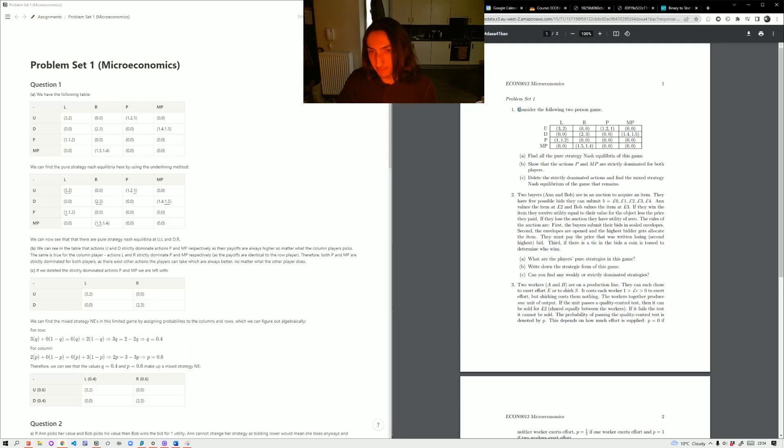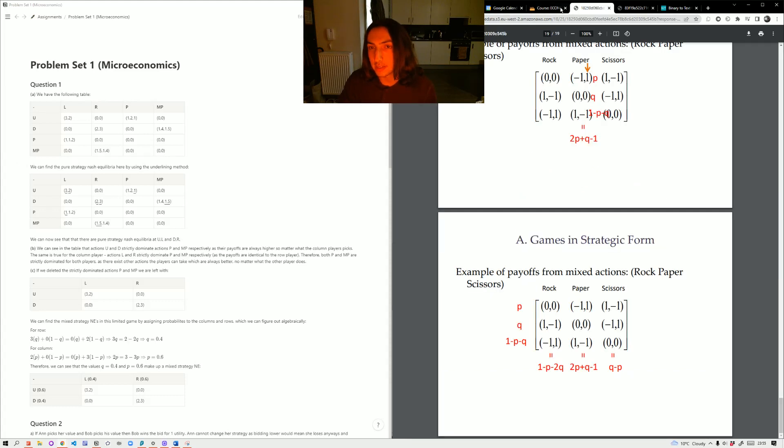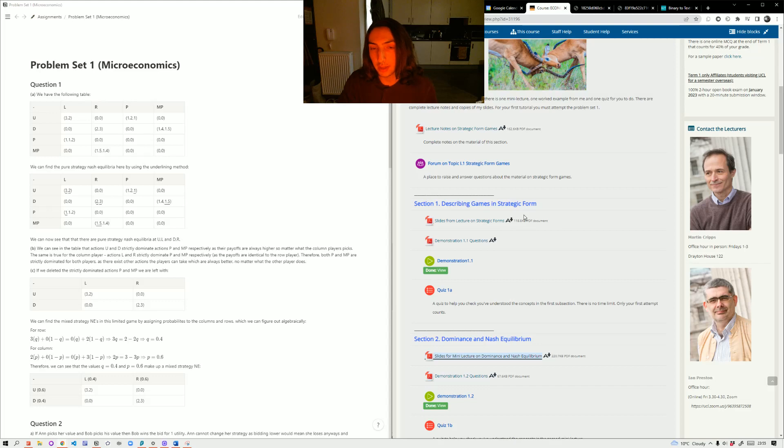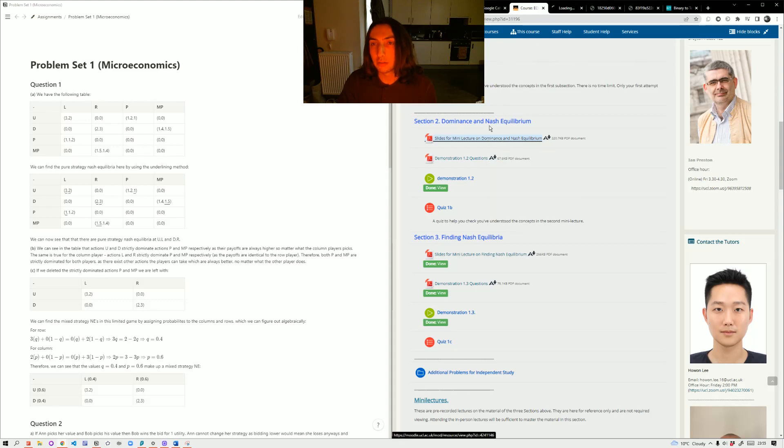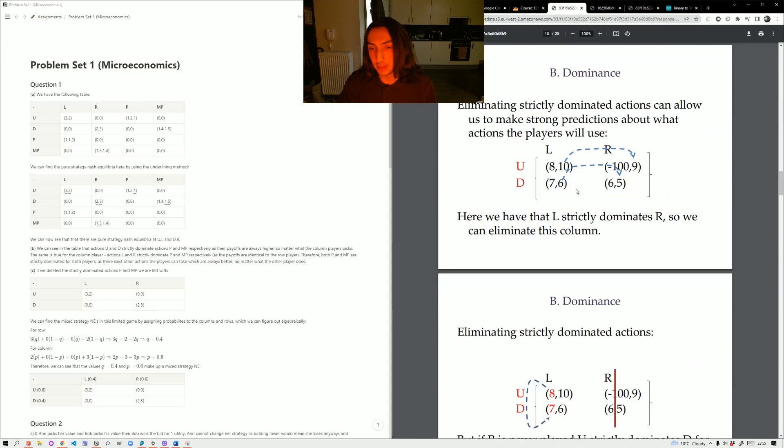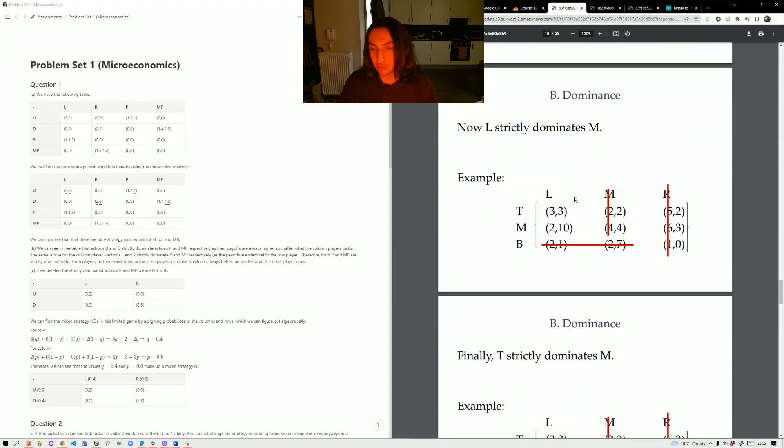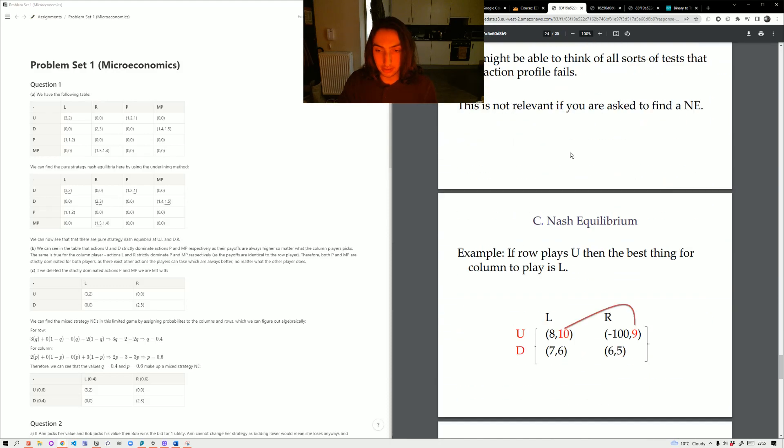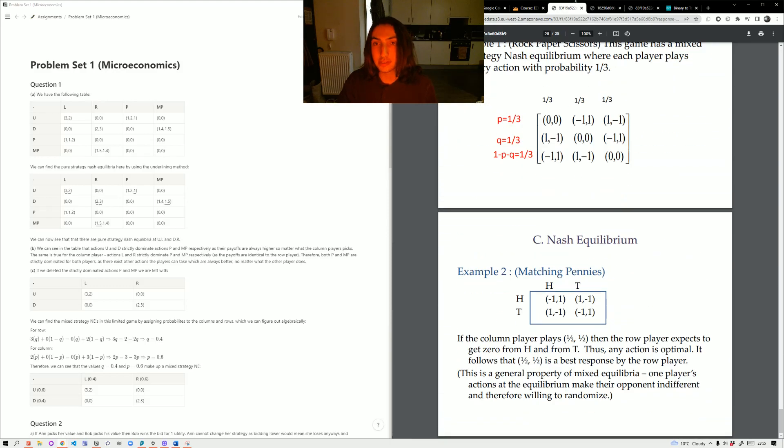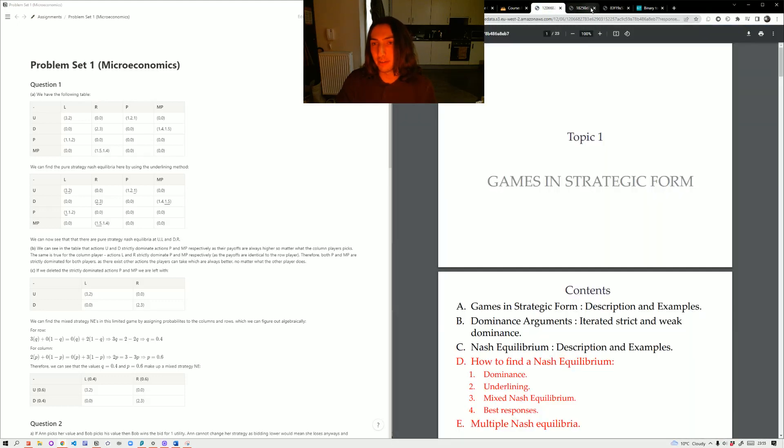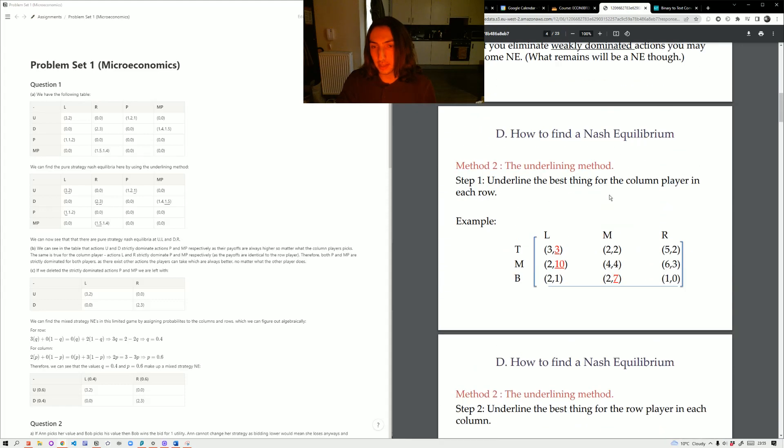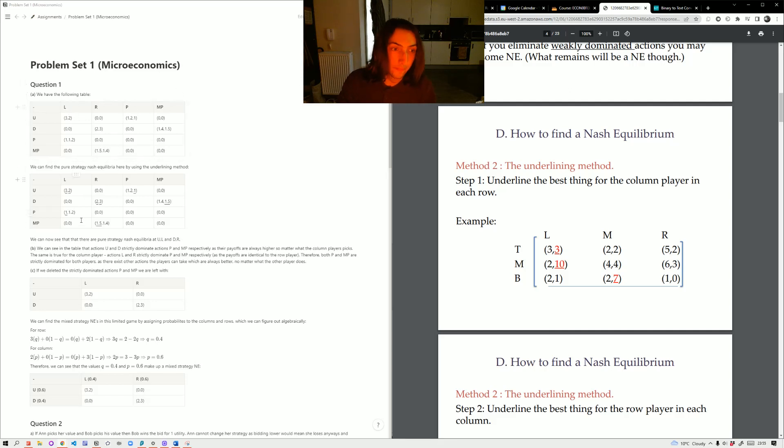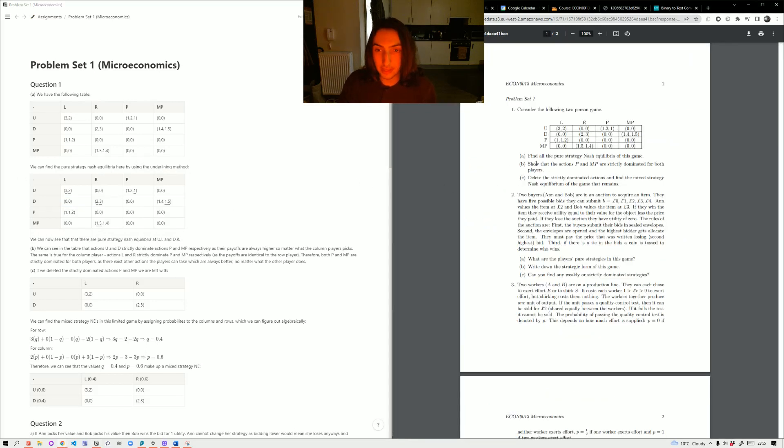Starting with the first question, consider the following two-person game. We have this table here, and we're asked to find all pure strategy Nash equilibria of the game. Now, if you remembered from what we had in our other stuff, you can see that we have the underlining method, which is a way of finding a strict Nash equilibrium. See, this is the underlining method. We can use this with this one, as you can see here. So we underline the best row for each column and the best column for each row, and we get our two Nash equilibria, which are UL and DR.